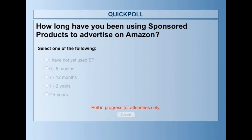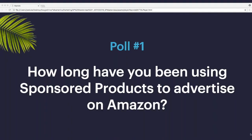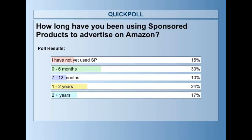Closing the poll — it looks like the majority of you have been using it for zero to six months, so just getting started and ramping up. About 15% of you haven't used it yet — this webinar is going to be perfect for kicking you off. And for those of you who have been here for two years plus, hopefully you can find golden nuggets throughout this that will help you take your campaigns a little bit further.